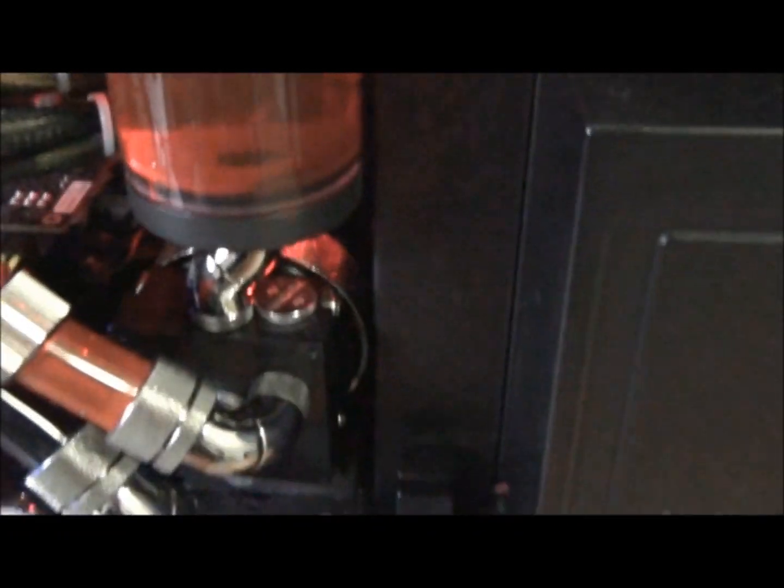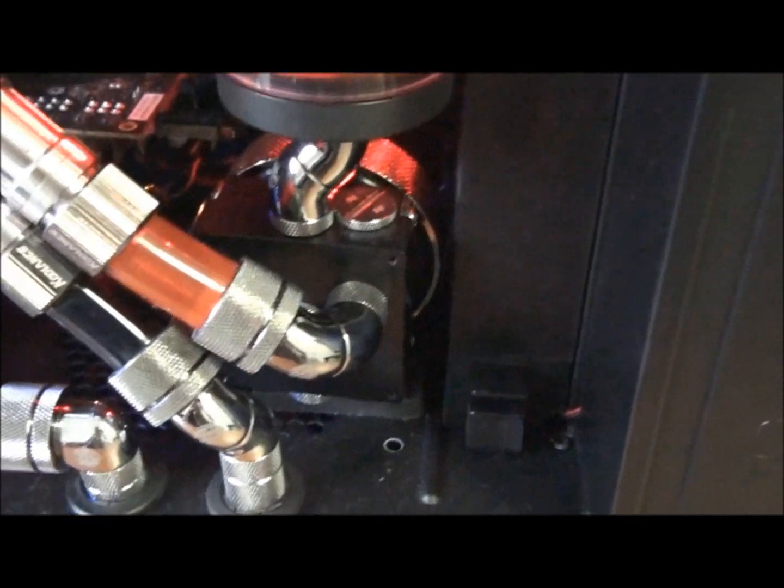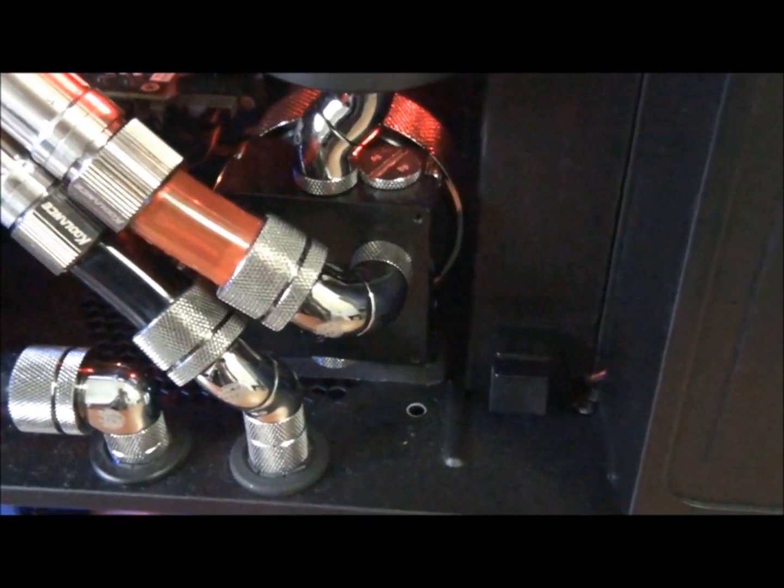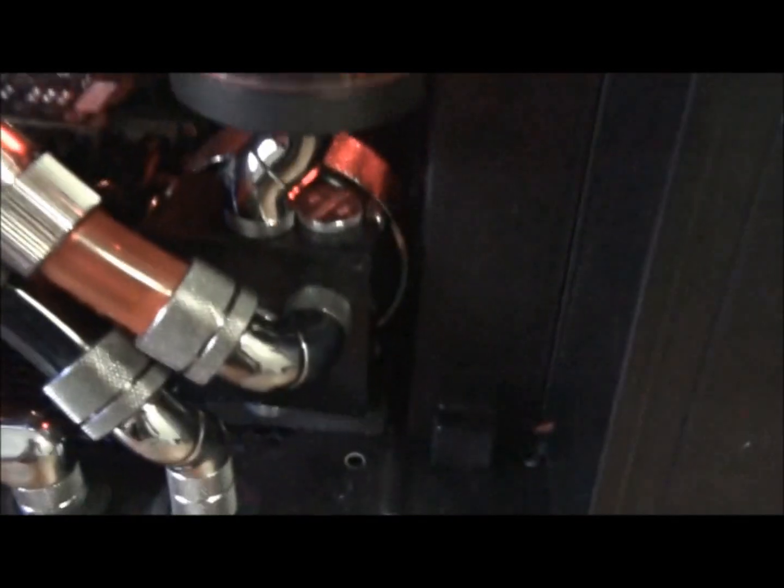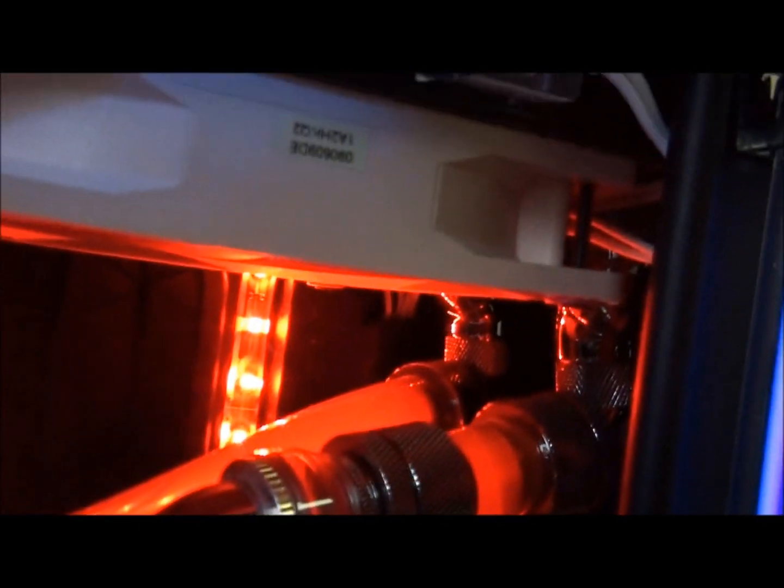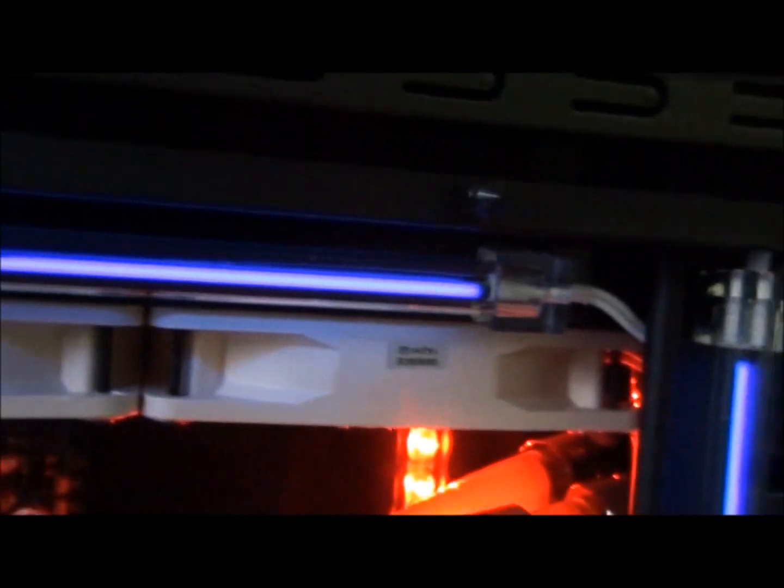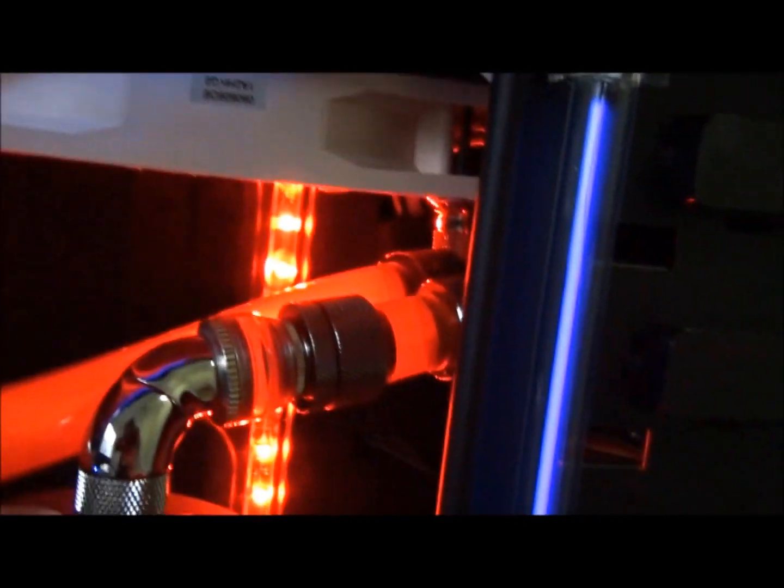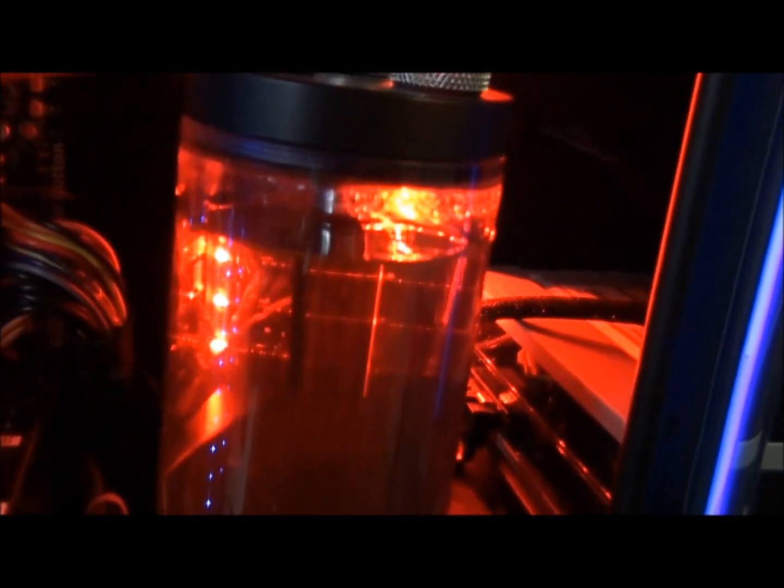This is the CPU loop: reservoir, pump, CPU, up into the radiator which is a 360 millimeter triple 120 millimeter fan Phobya exchanger, then it goes back into the top of the reservoir.